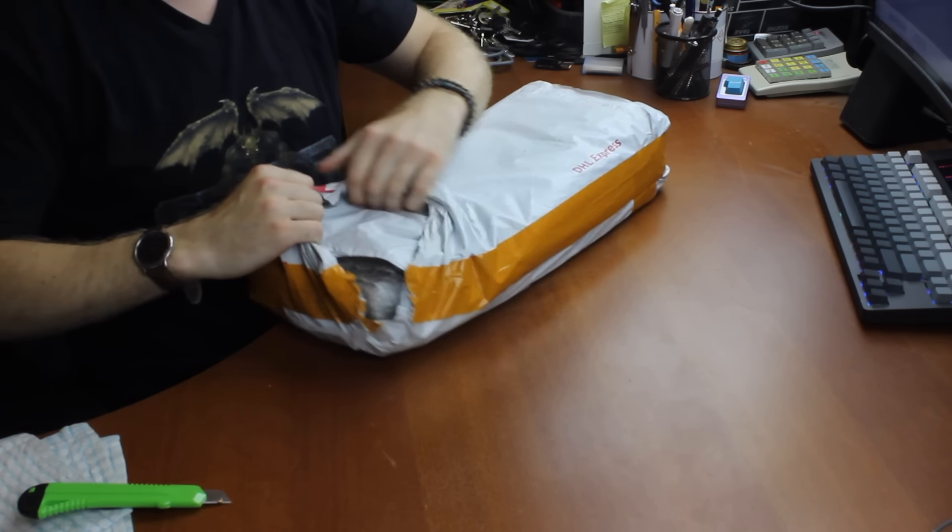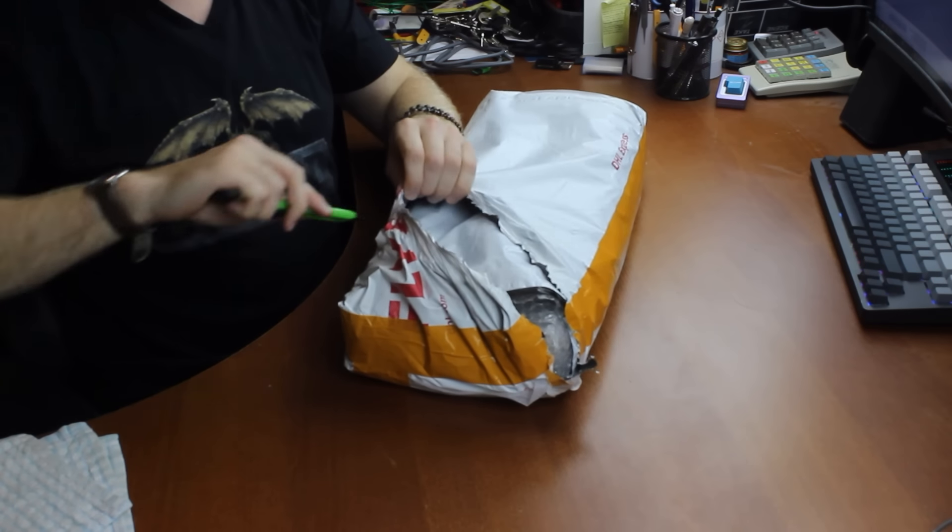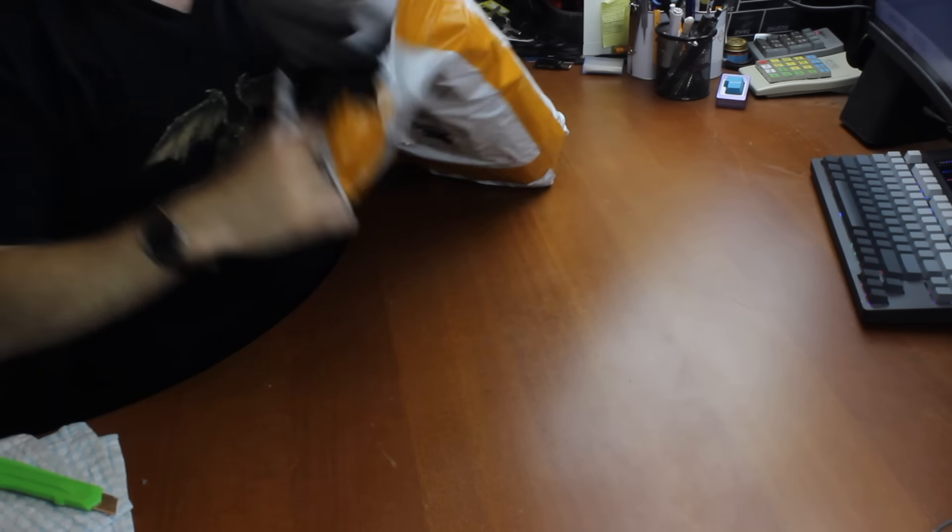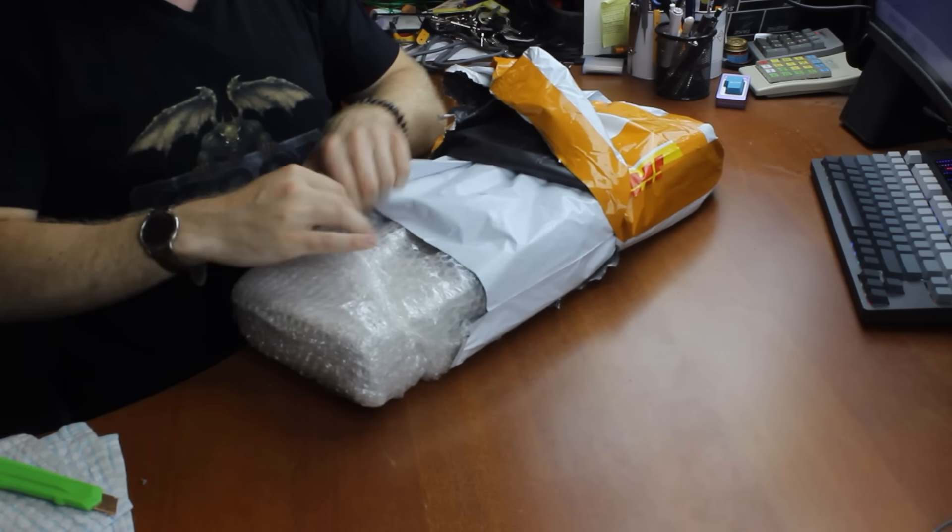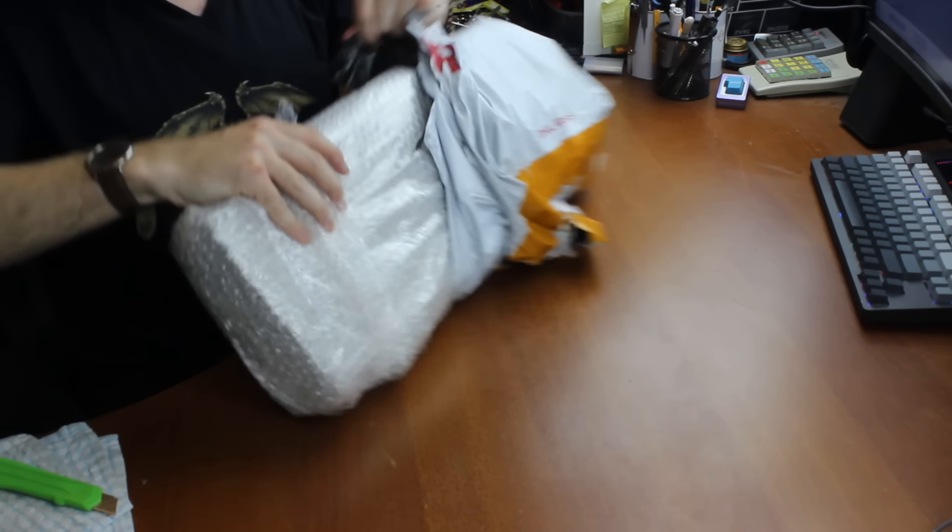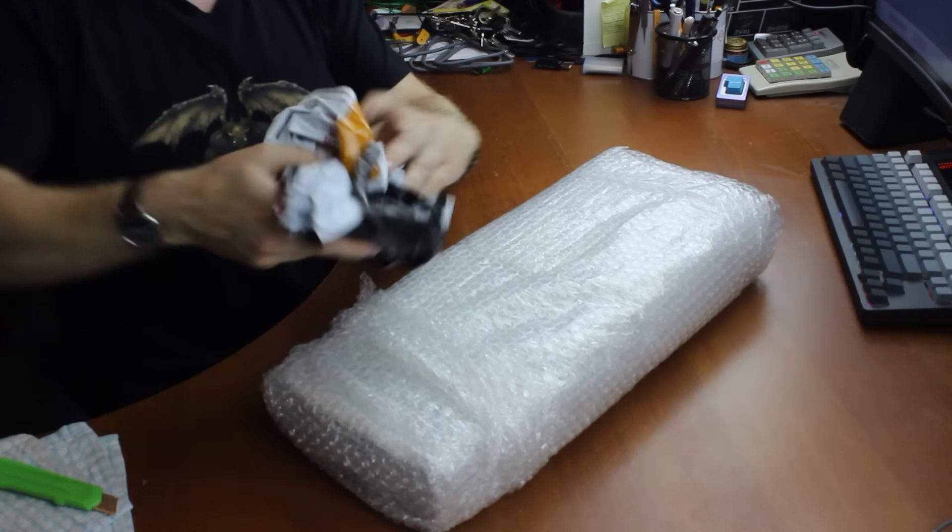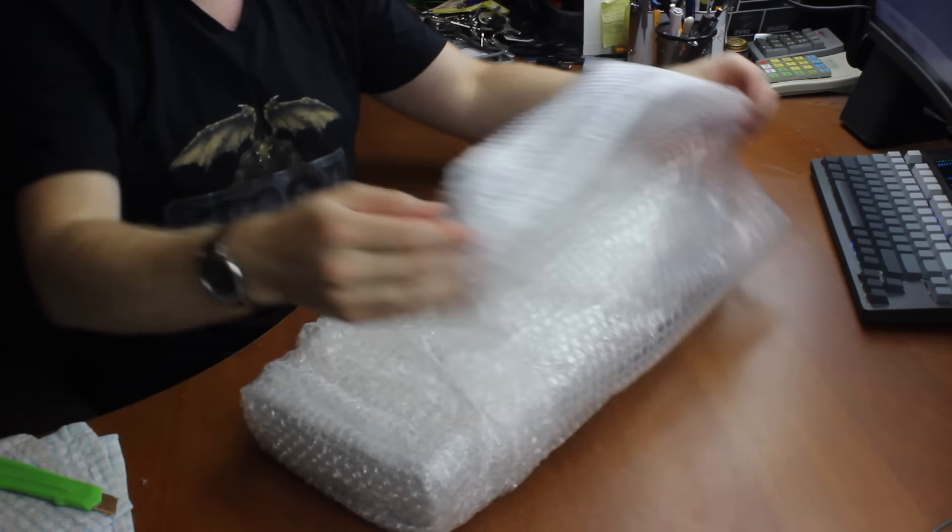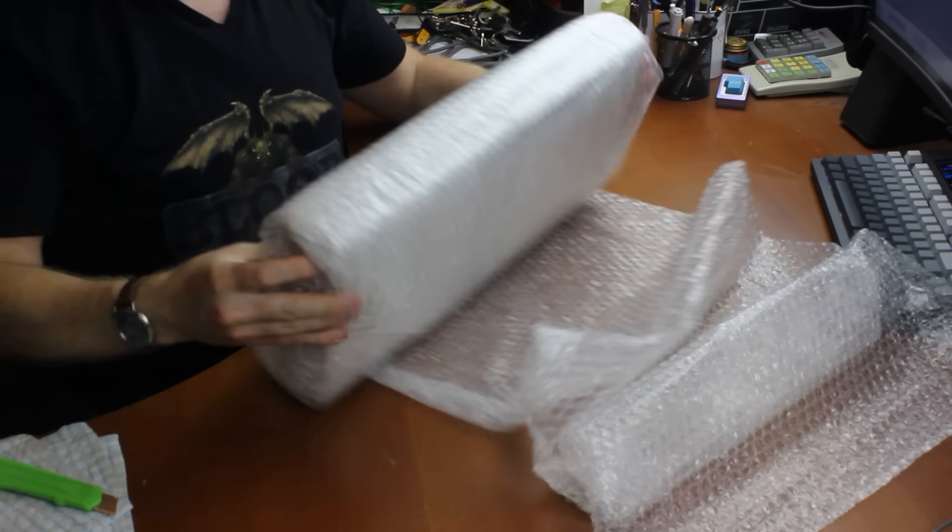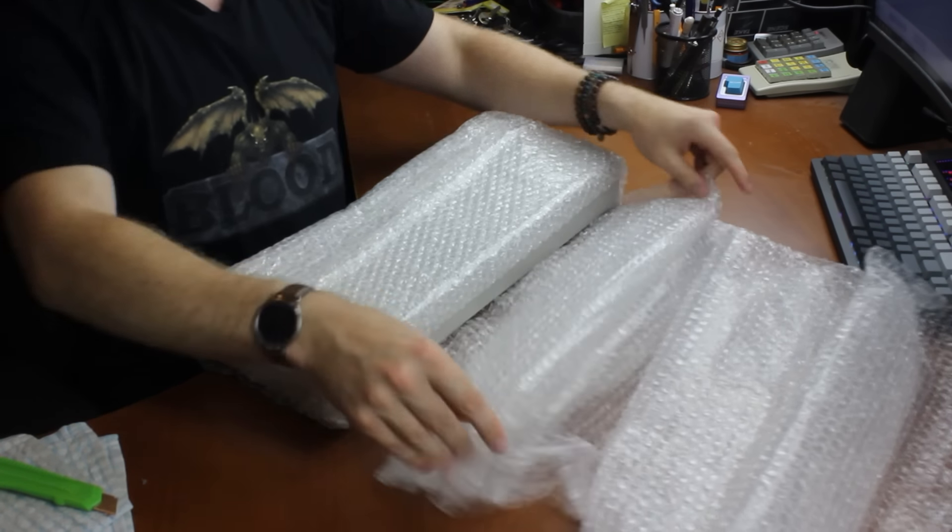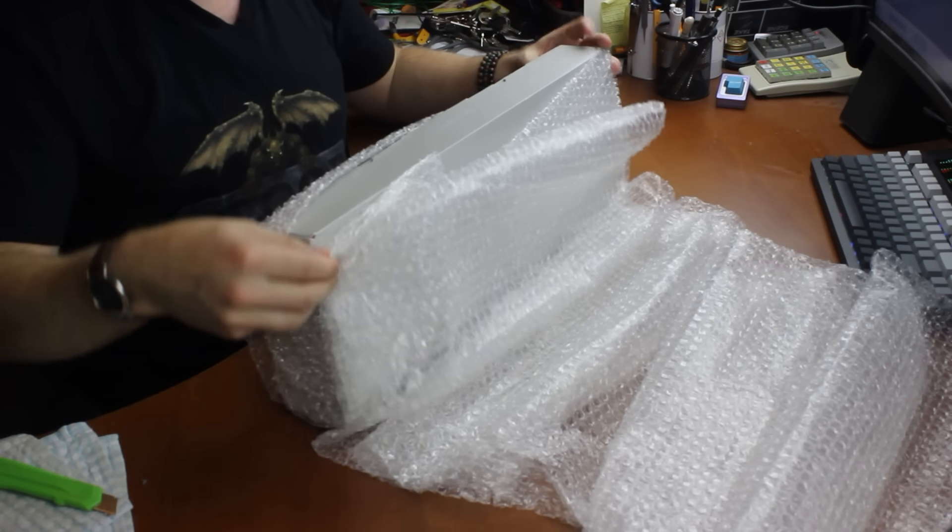Somehow it's never quite as satisfying unbagging a keyboard as it is unboxing. Oh well. So there you go. Right, got rid of this. Sorry if the bag is making a lot of noise in the microphone but I guess it's not to be helped. Let's roll this out of all this bubble wrap and there you go.